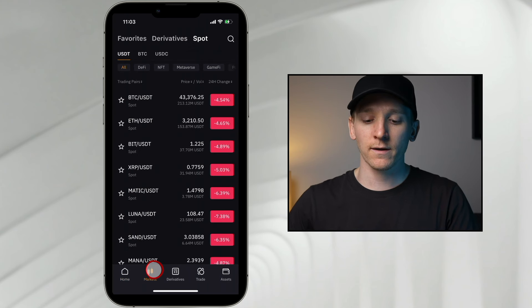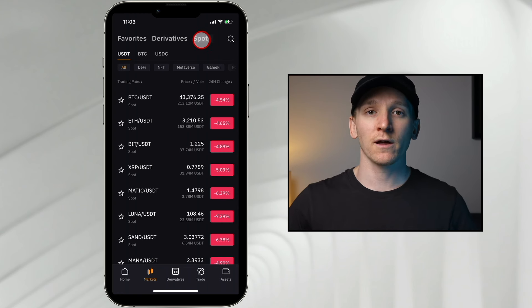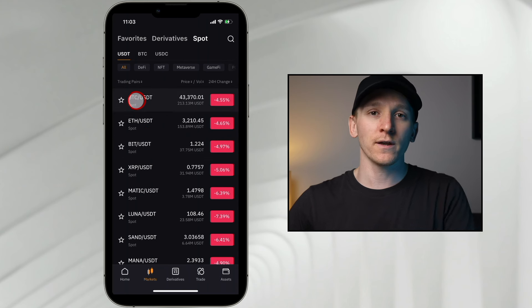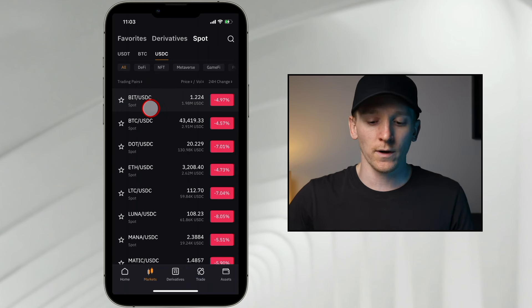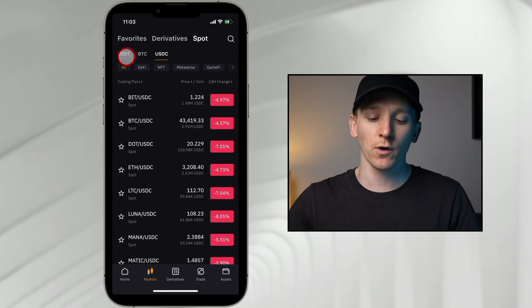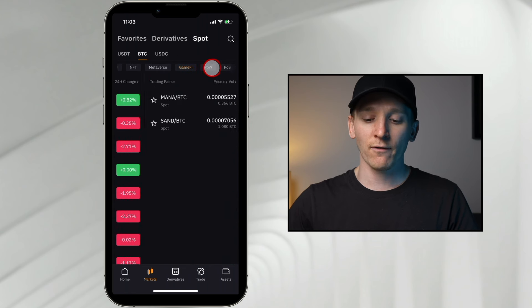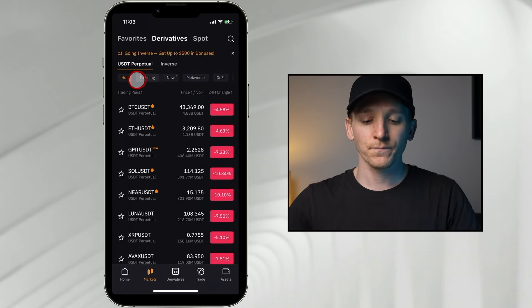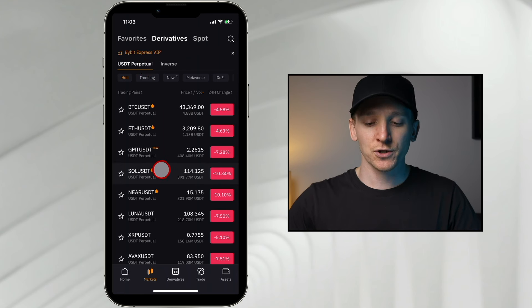Next, you might want to look at the markets tab — it splits up between the spot market and the futures market. At the top there's derivatives, which is another word for futures, and then you have spot. If you just want to trade in the normal market, click spot. You can see USDT quotes, meaning all cryptos are quoted in US dollar tether, but they also have USDC markets, which is just a different stablecoin. Or you can trade cryptocurrencies against Bitcoin. If you go to derivatives, you have USDT perpetual and inverse — I'll cover those in the futures trading portion.